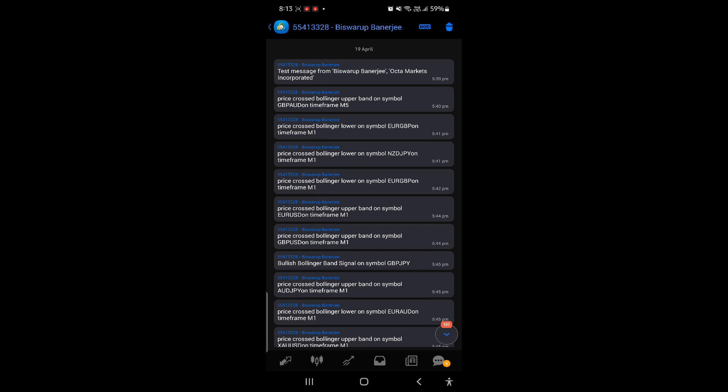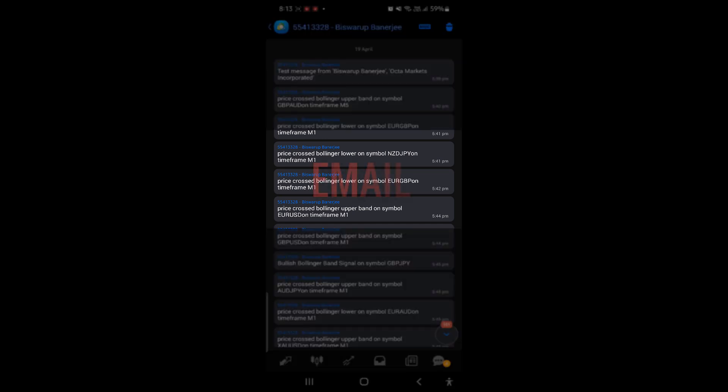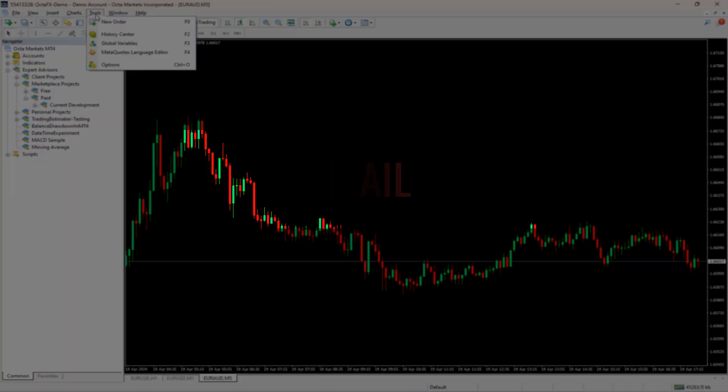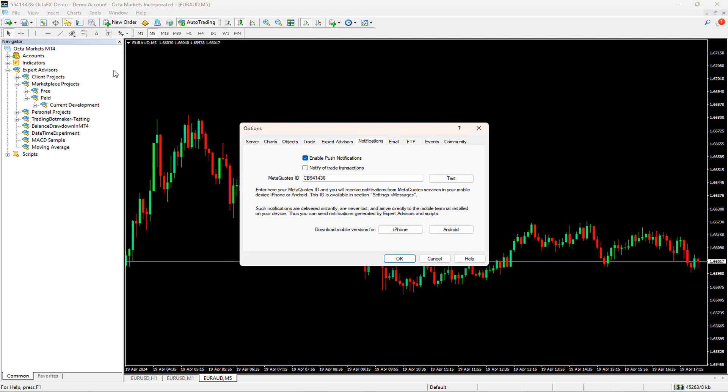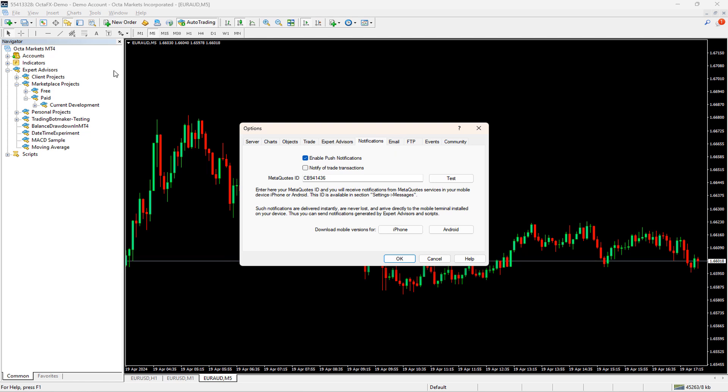It is time to configure the email. To configure email inside MetaTrader, again we have to go to Tools. Then, similarly, we will open Options. Now, just after the Notification tab, there is an Email tab.